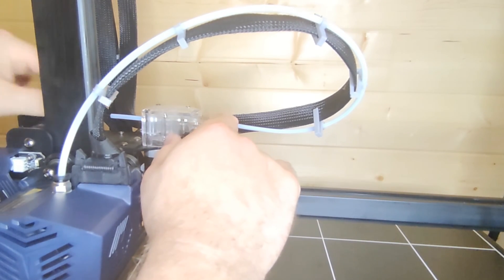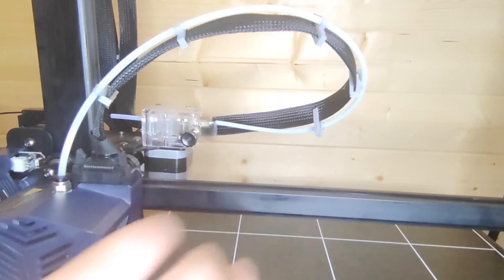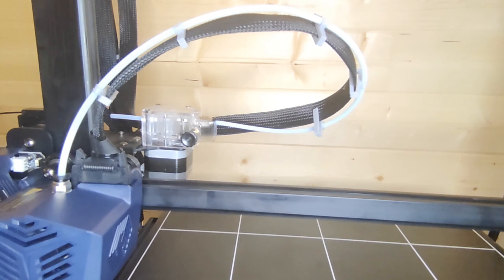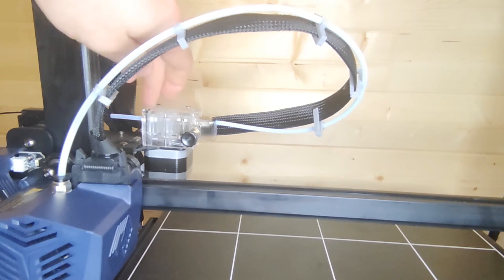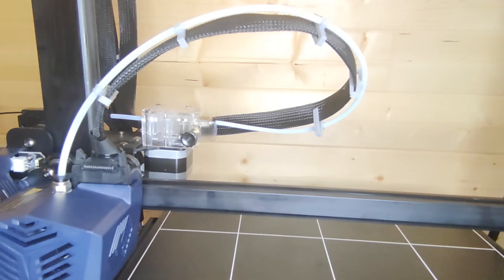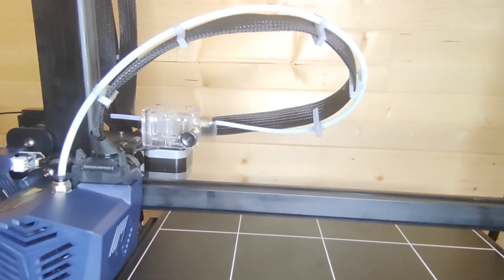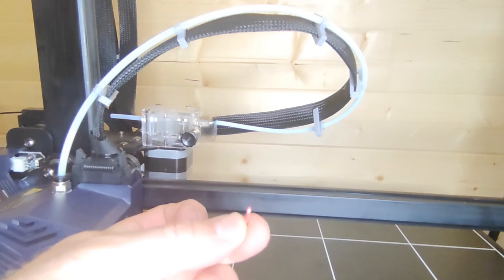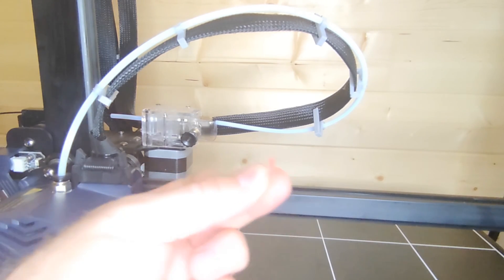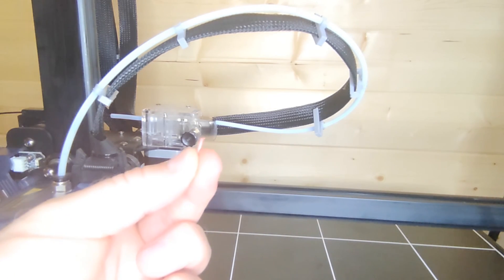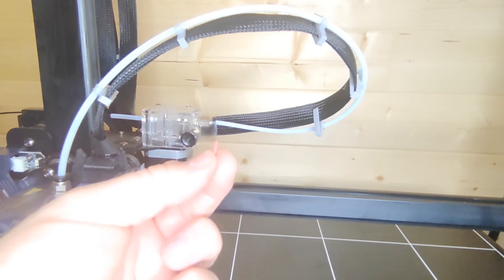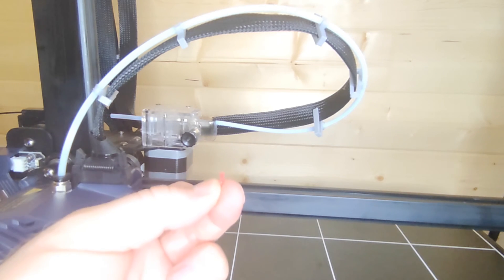That seems to have solved the problem. You'll see it coming around now into the nozzle. Now we have filament feeding through perfectly, all from this small debris of filament. That's all it takes to block your extruder.